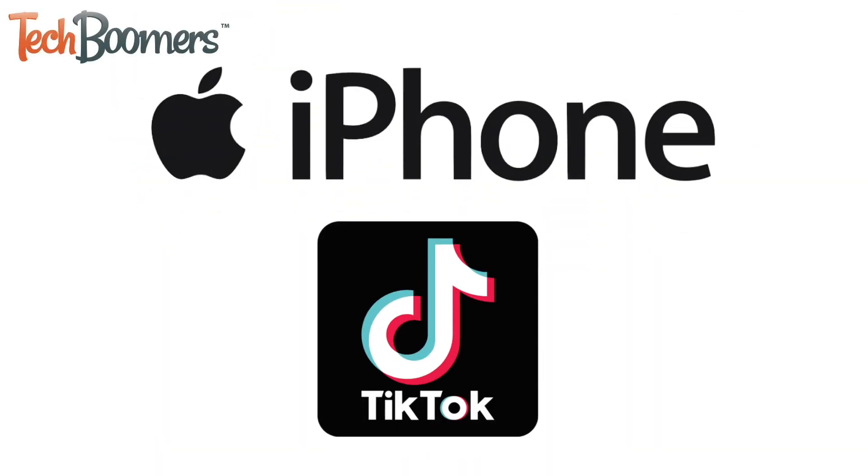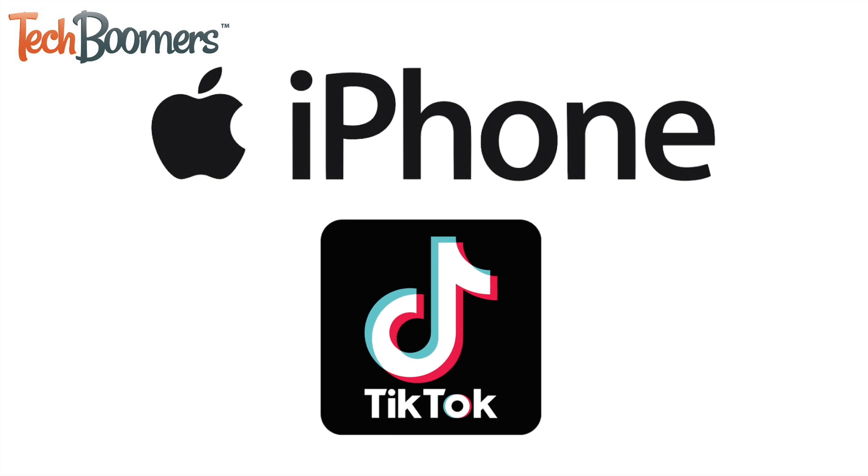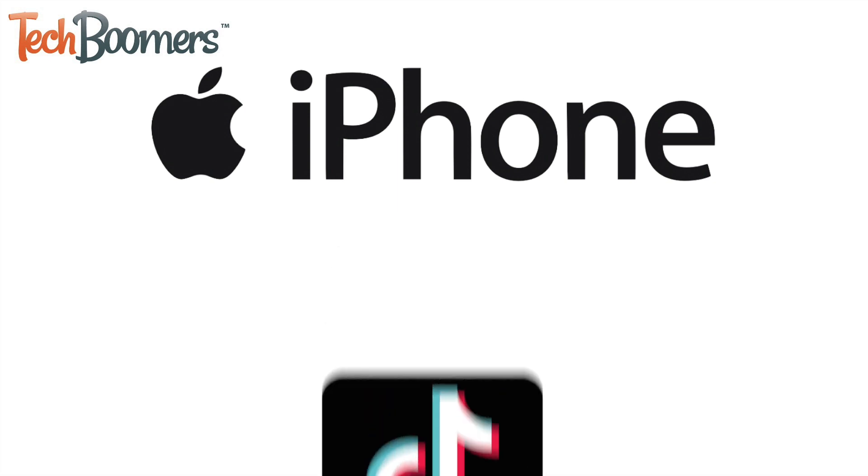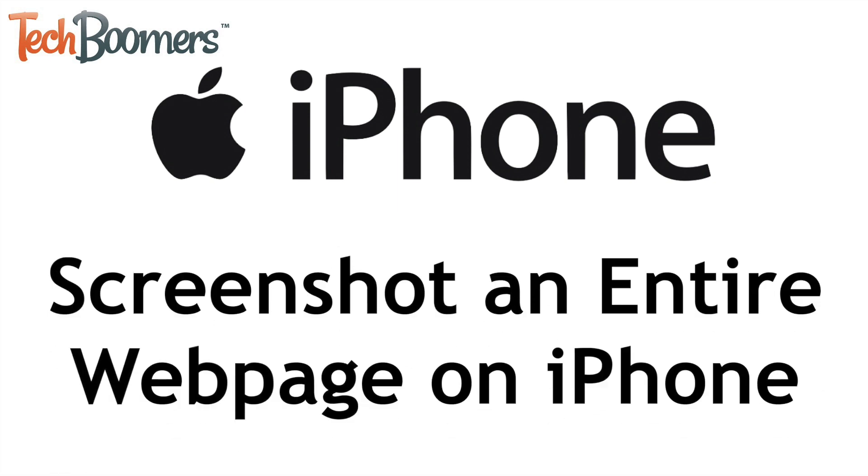This iPhone hack has been going viral on TikTok, so we thought we'd do a quick tutorial to explain how to do it. I'm Jessica from techboomers.com, and in this video, I'll be showing you how to screenshot an entire web page on iPhone. Now let's get started!